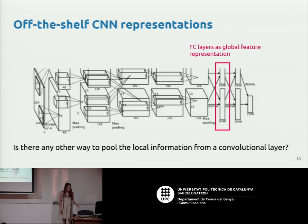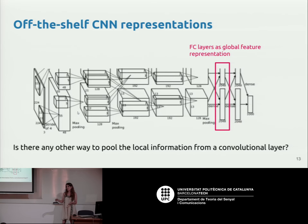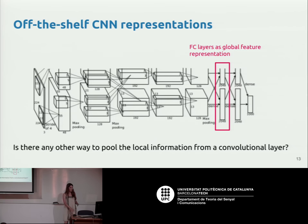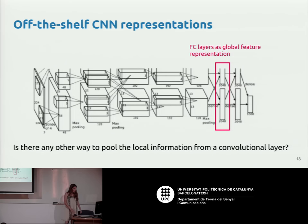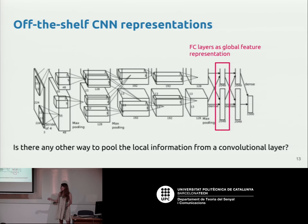Can we do better? You can think of the fully connected layer as a way to aggregate local information from convolutional layers, because convolutional layers have spatial dimensions — they carry some spatial and local information. The question is: is there any other way to pool all this local information instead of using the fully connected layer from the network?